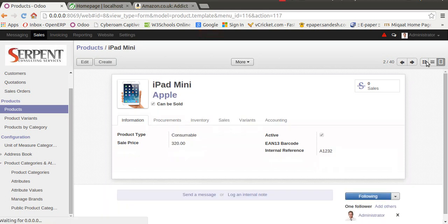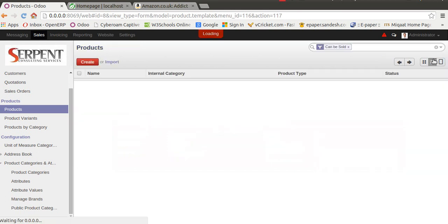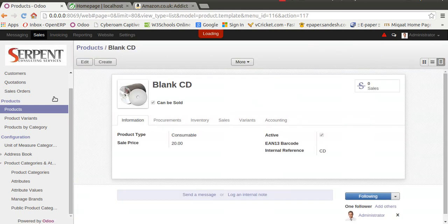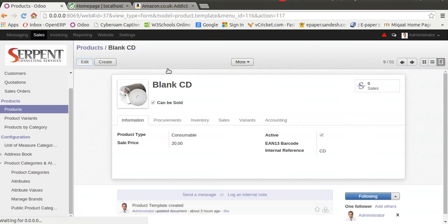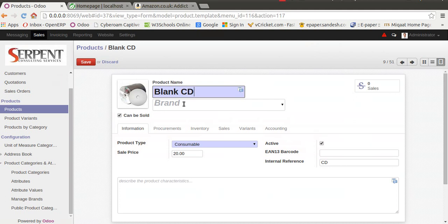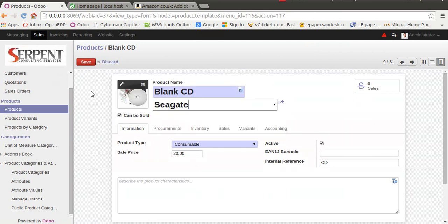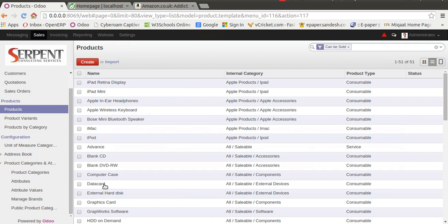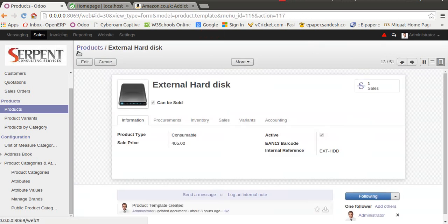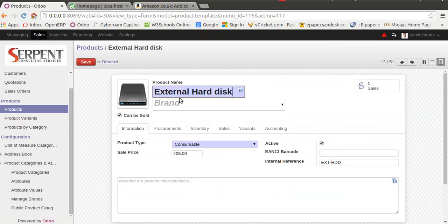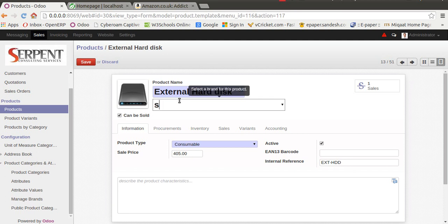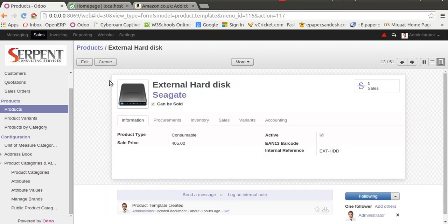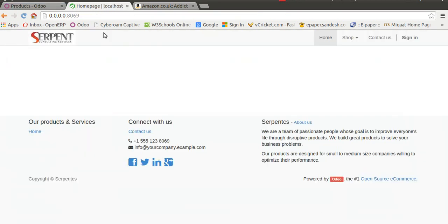Let's assign hardware products to Seagate. For example, Blank CD to Seagate. Let's assign a hard disk, which Seagate is famous for. Now let's move to the website. Seagate has two products, Apple has two products.